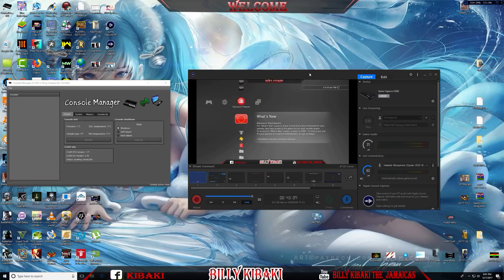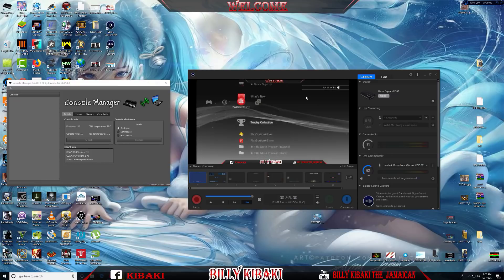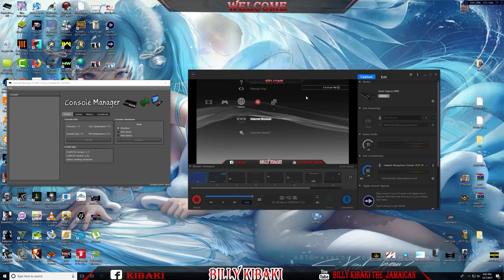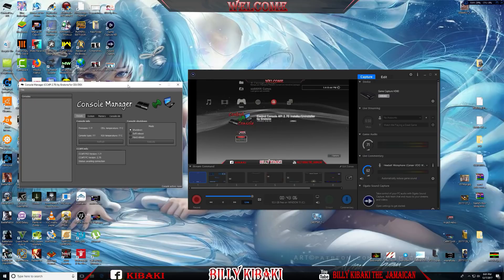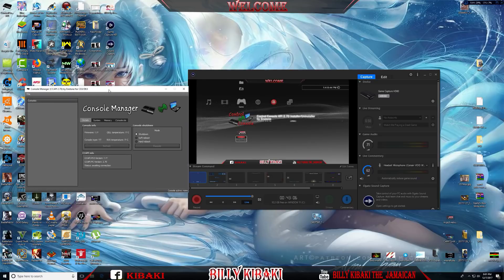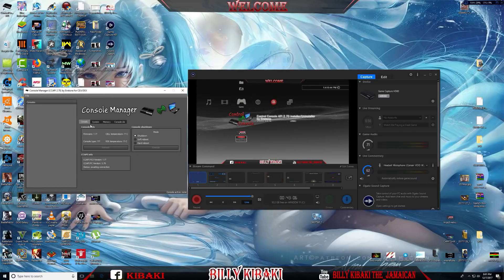Now that the console has been rebooted, you will get this message, and that should prove that the application was installed successfully. Let's go over to the CC API application.